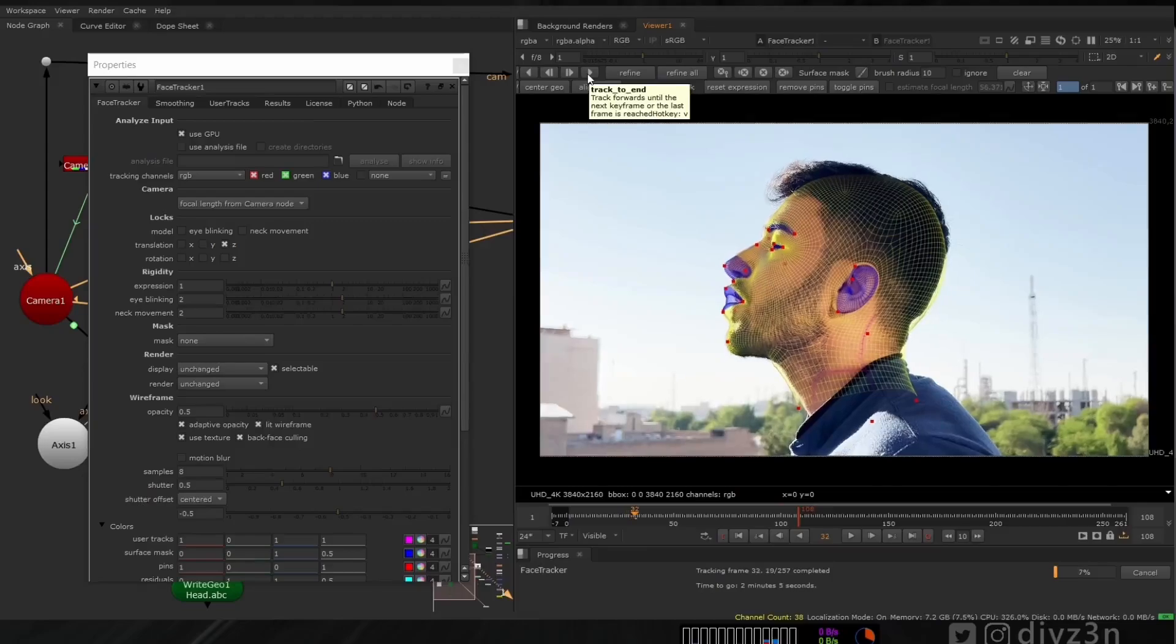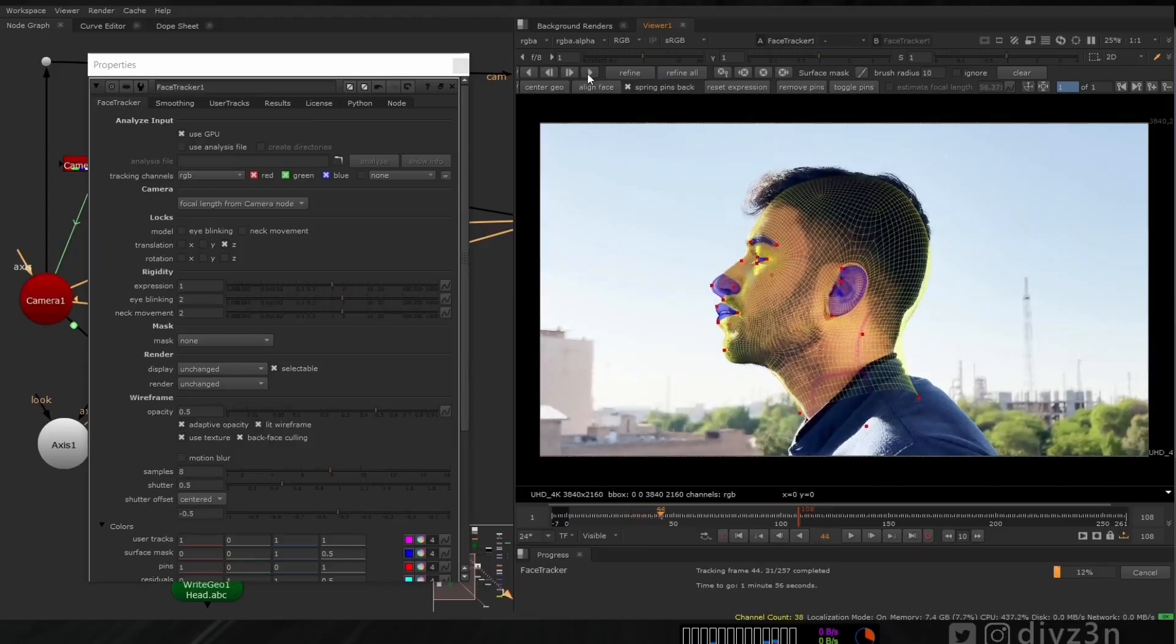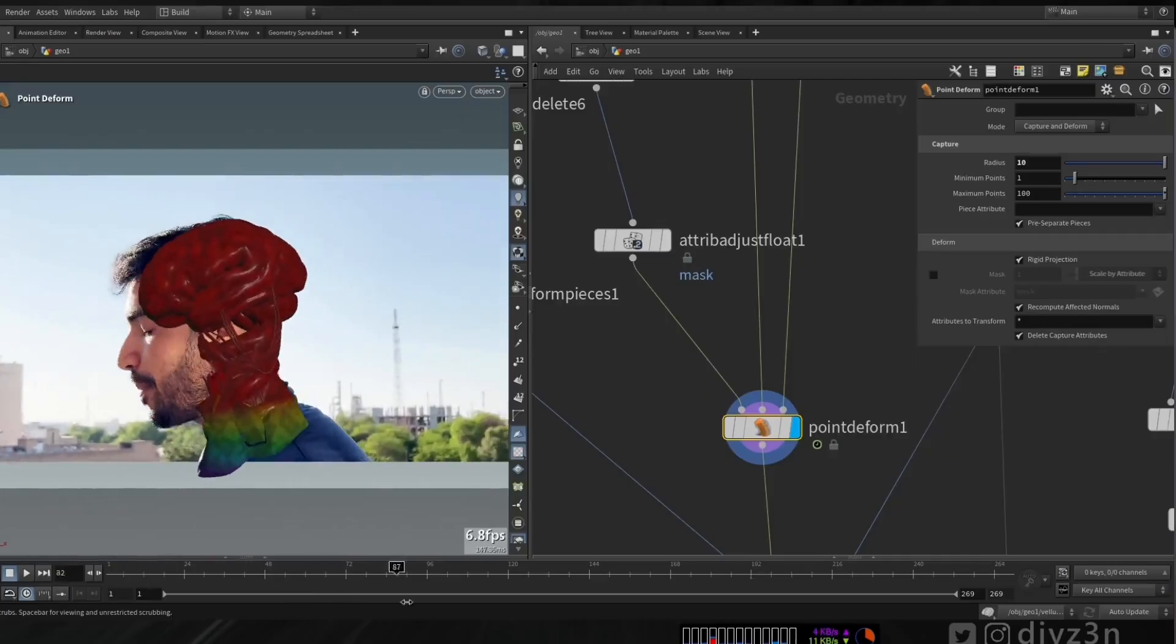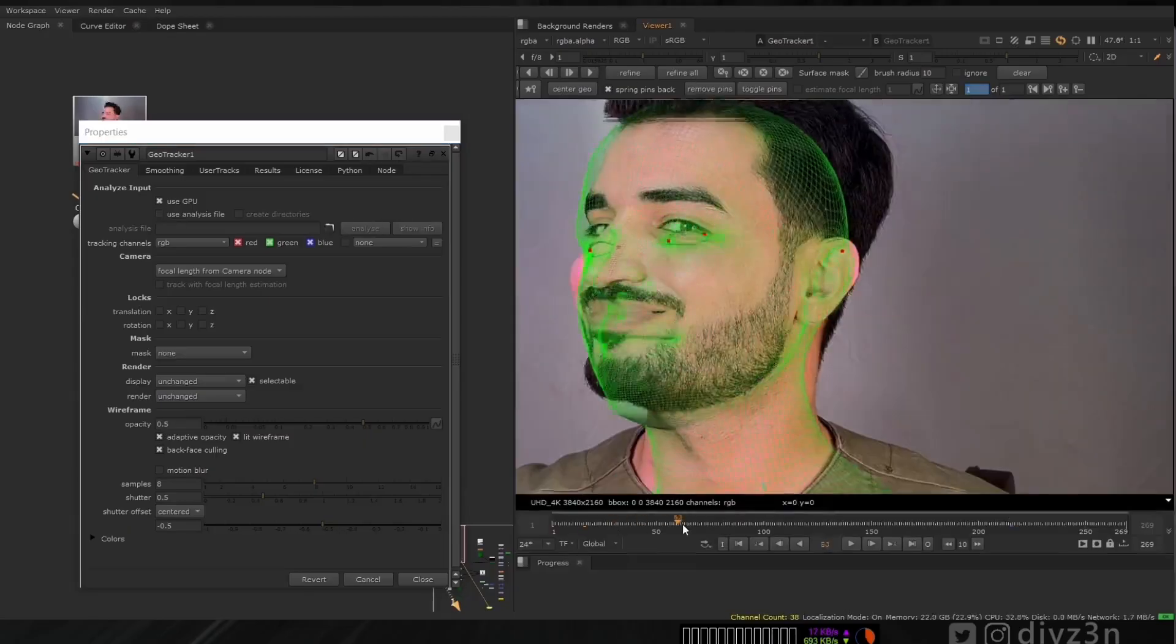On my Patreon, I will show you some awesome tips and tricks in object tracking using Kintools. If you're interested, I will see you there. Peace out.